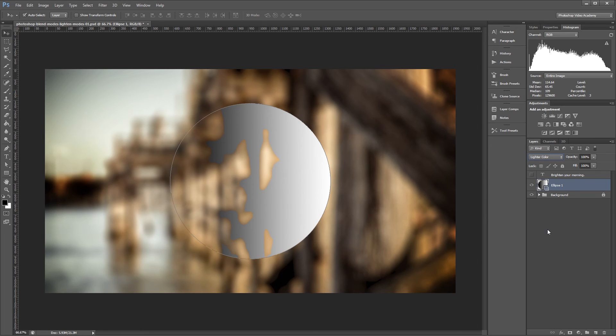The best way to see how each blend mode works is to experiment with your own files. Check out the other videos in the Photoshop Blend Mode series to learn more.